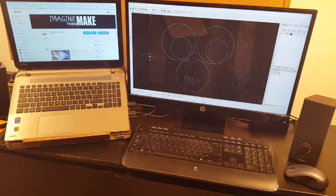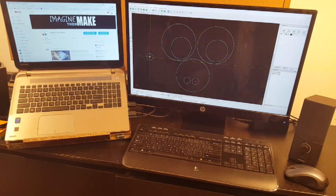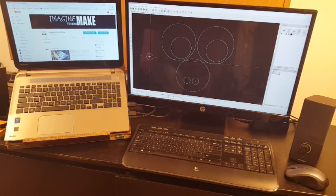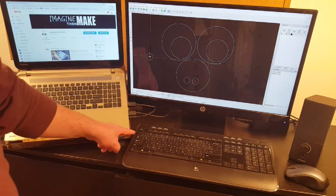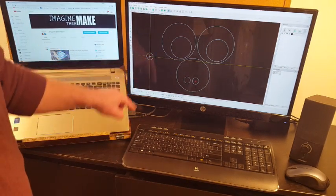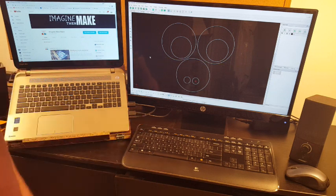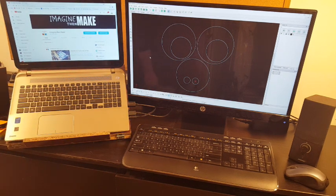To exit the circle command, press the escape key. The escape key is right here. So watch the circle, press escape. Now I'm no longer in the circle command.